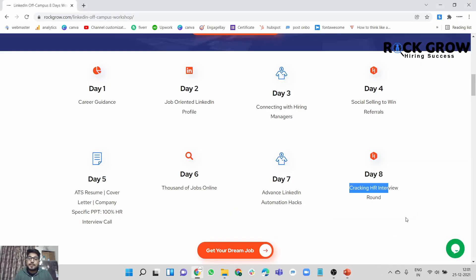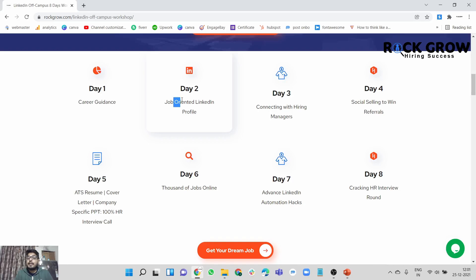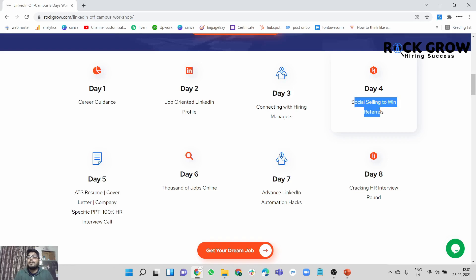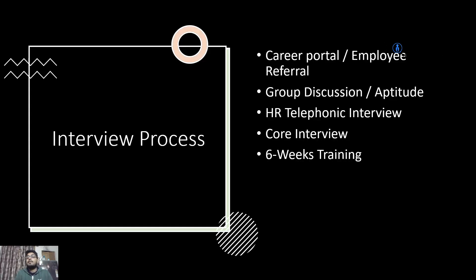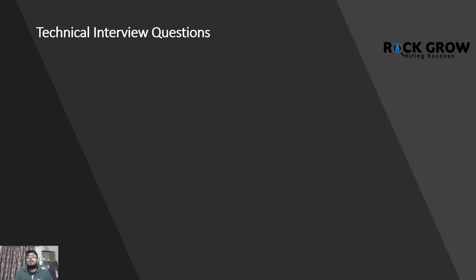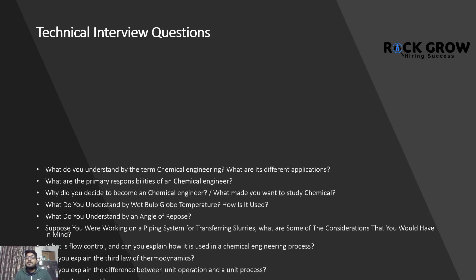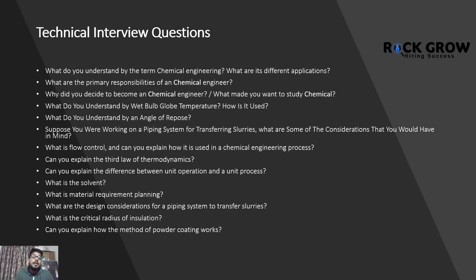If you're already thinking about your career, we have a free workshop on our website where we decode everything around creating a job-oriented LinkedIn profile, resume, cover letter, connecting with hiring managers or employees at these companies to win employee referrals, and tackling the HR interview round. It's a free workshop — you can register anytime, and the link will be in the description section.